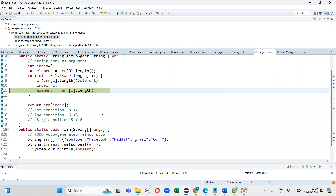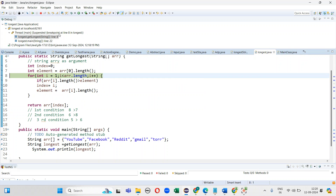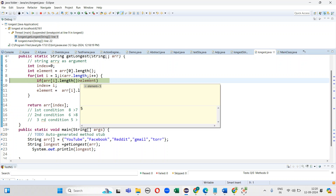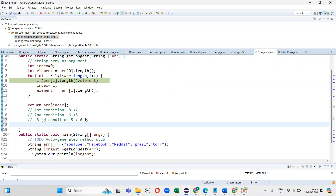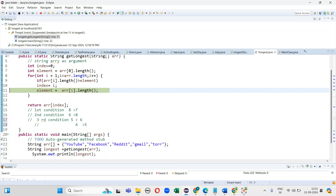Next we have 1, 2, 3, 4, 5 — so the condition is 5 greater than 6. You can see the next step: 5 greater than elements 0, 1, 2, 3, 4. Even when the condition fails, it still takes the next element.